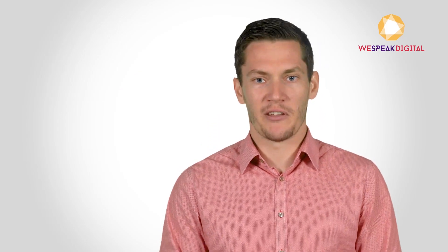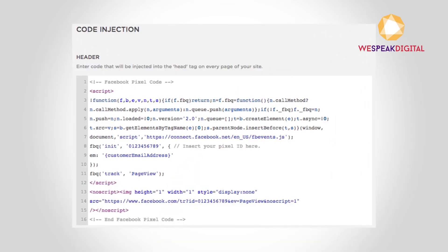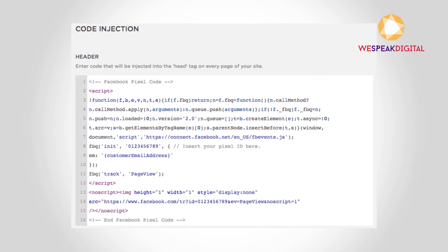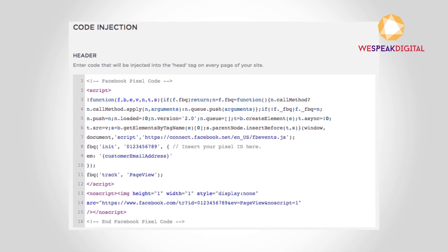Once you have the pixel created, you need to implement its code to your website. We recommend using Google Tag Manager, which will be covered in one of our videos. If you are a marketer, it probably won't be you who implements the code to your page, but your developer. Send him or her instructions from Facebook and explain these four steps. Number one: implement the basic code to all pages of your website.